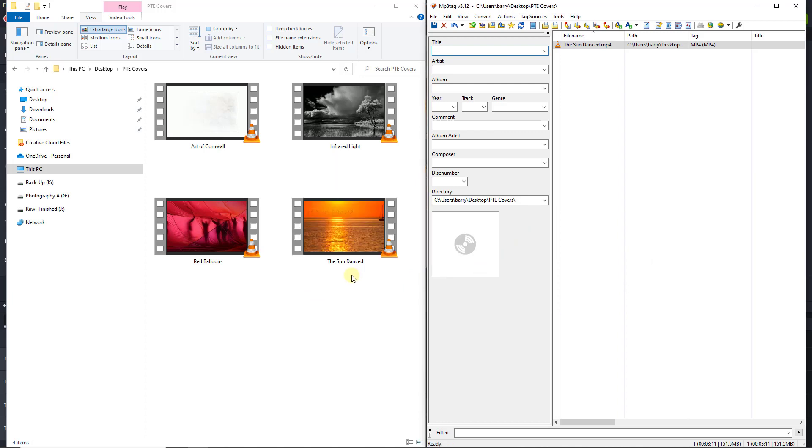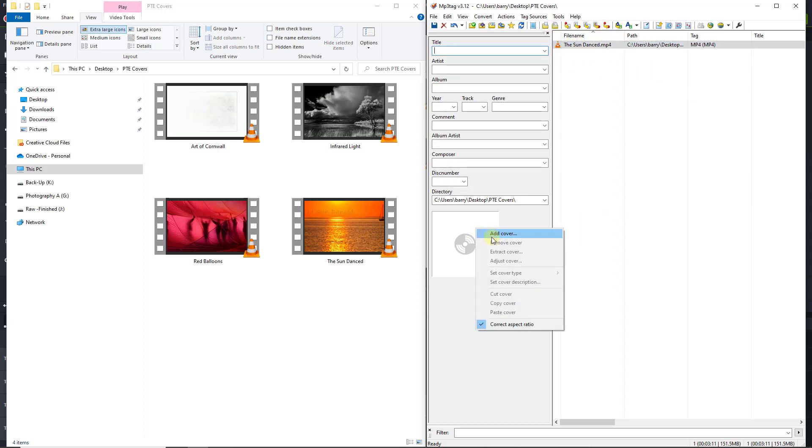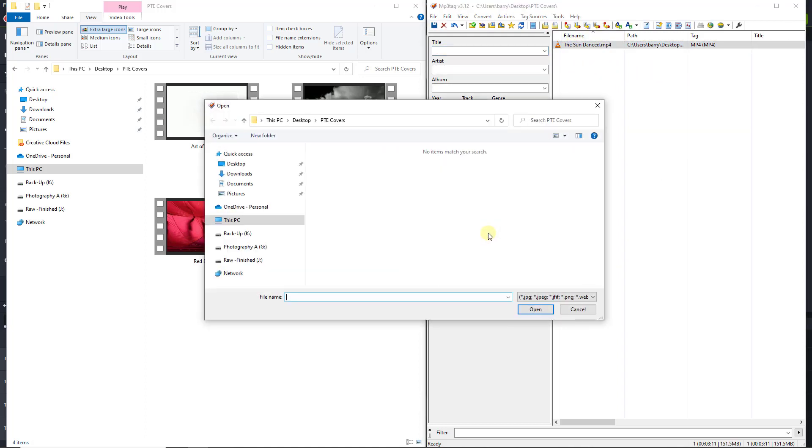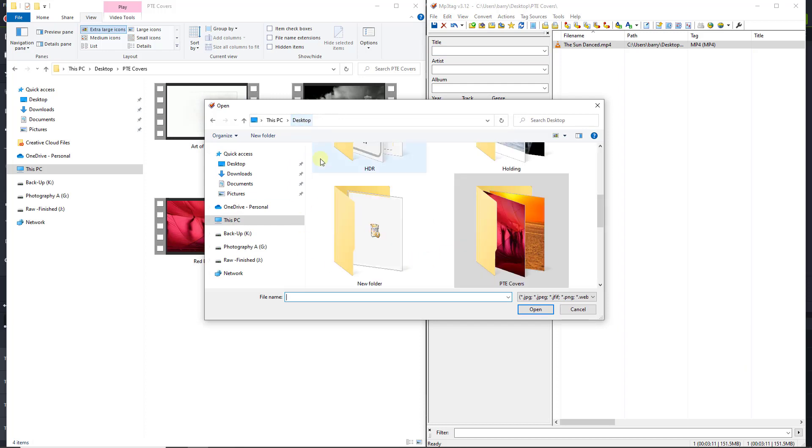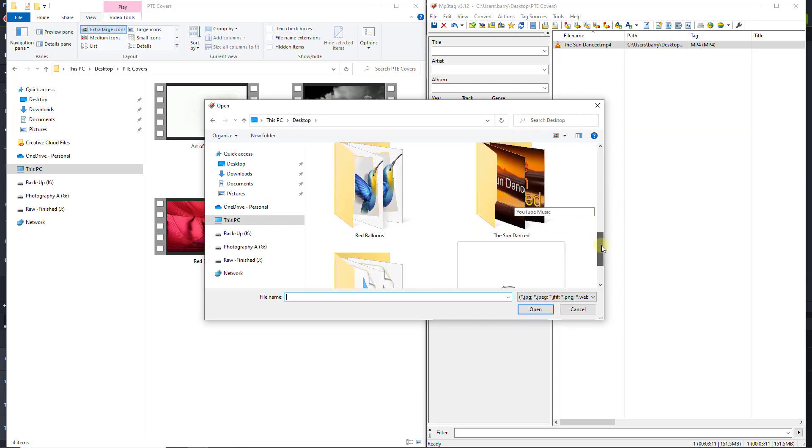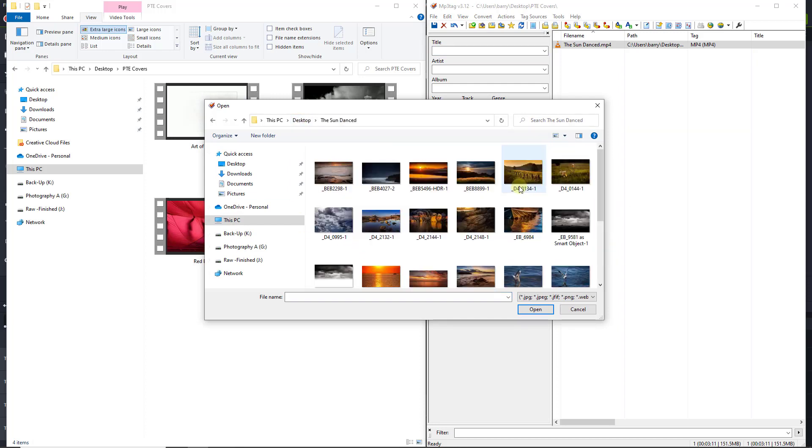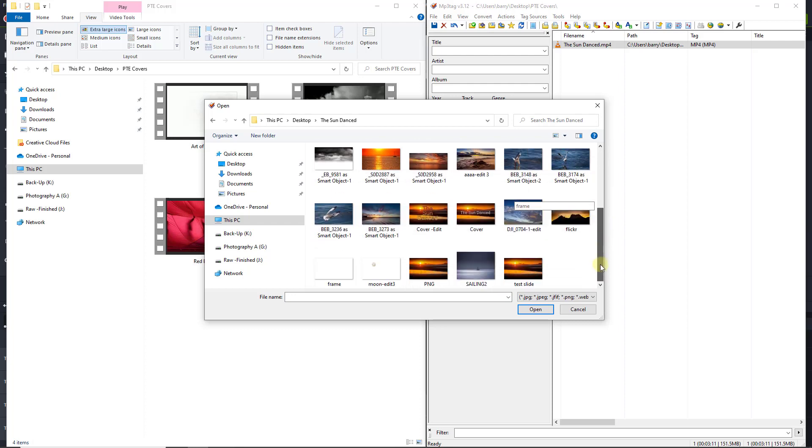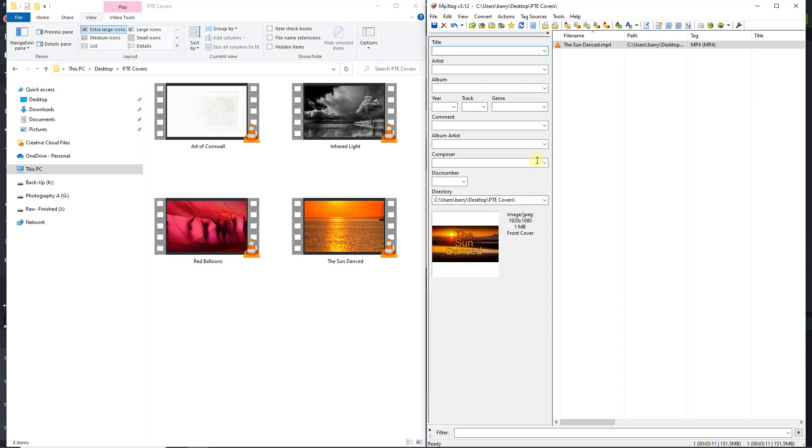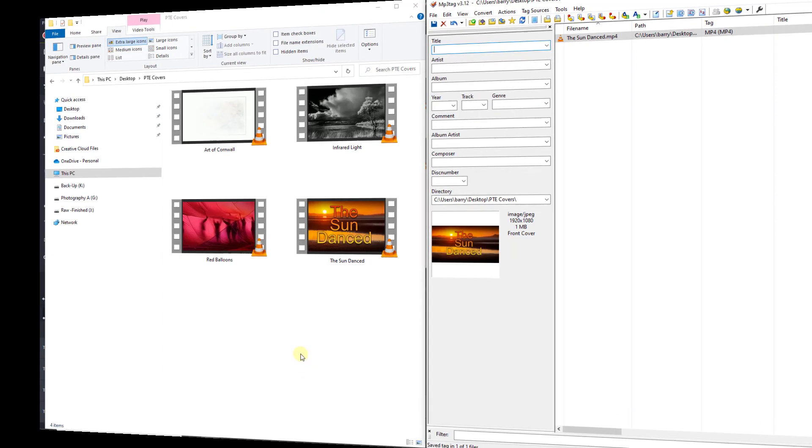Now I've just adjusted that text. Let's see if it fits a little better. Once again, highlight, right click, add the cover, desktop, the sun danced. Now I've got two versions. Cover edit. Double click and save. And that one, as you can see, fits a lot better.